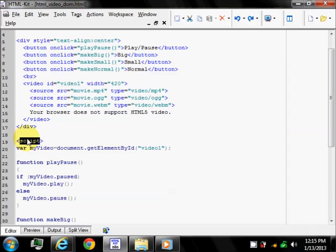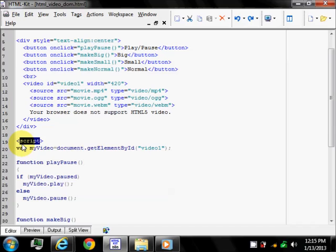The script tag is used to define a client-side script such as JavaScript. The script element either contains scripted statement or points to an external script file through src attribute. Common uses for JavaScript are image manipulation, form validation and dynamic changes of content.